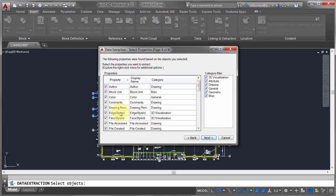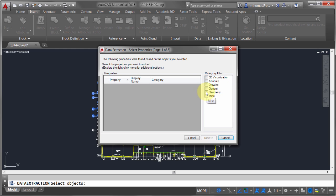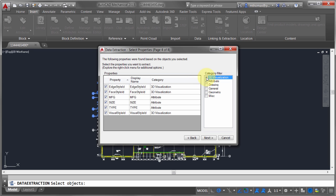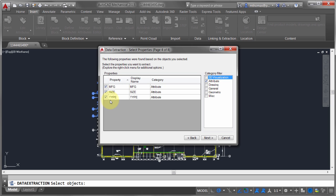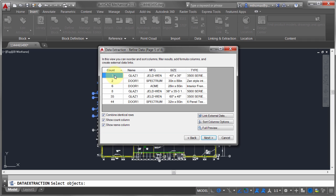The next page shows all available properties. I'll right-click and uncheck all, because I'm only interested in the attribute information — specifically just the manufacturer, size, and type. Those are the only properties I want.